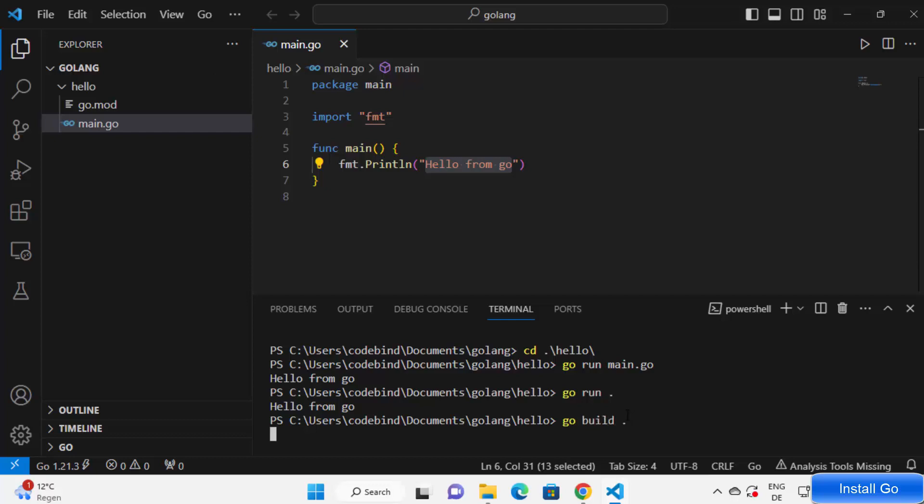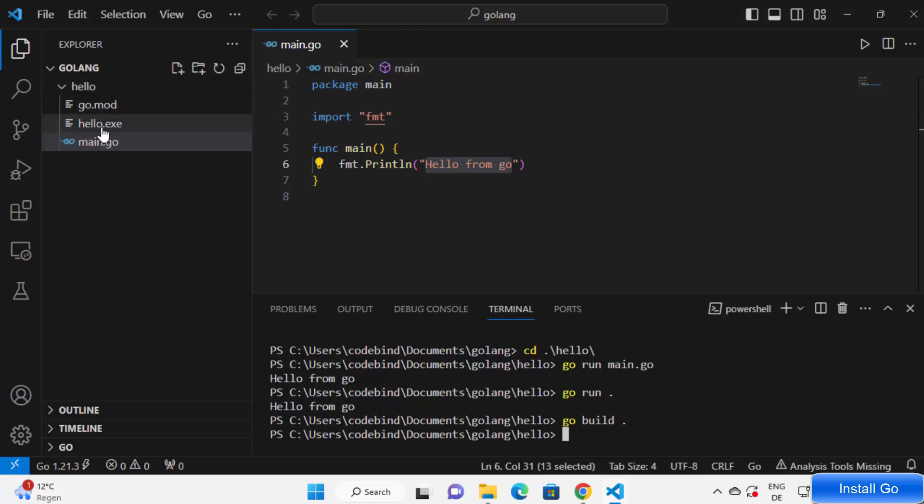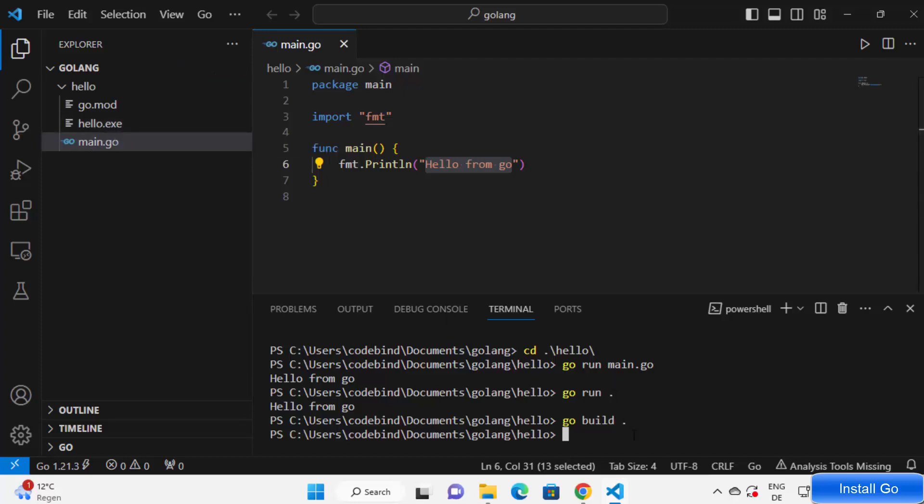So you can see it has created hello.exe file. Now I can run this exe file by using dot forward slash and the name of the exe file which is hello.exe in my case.